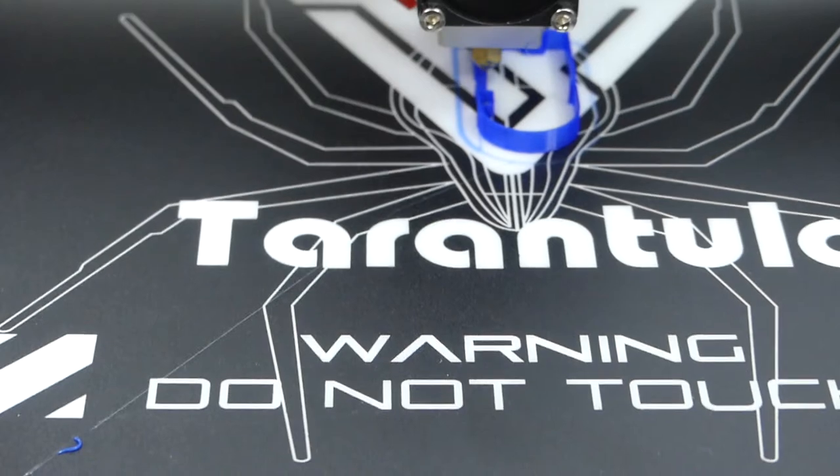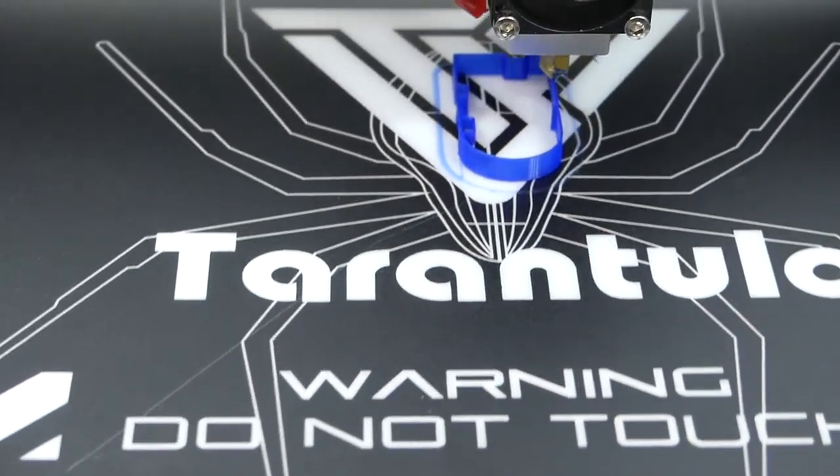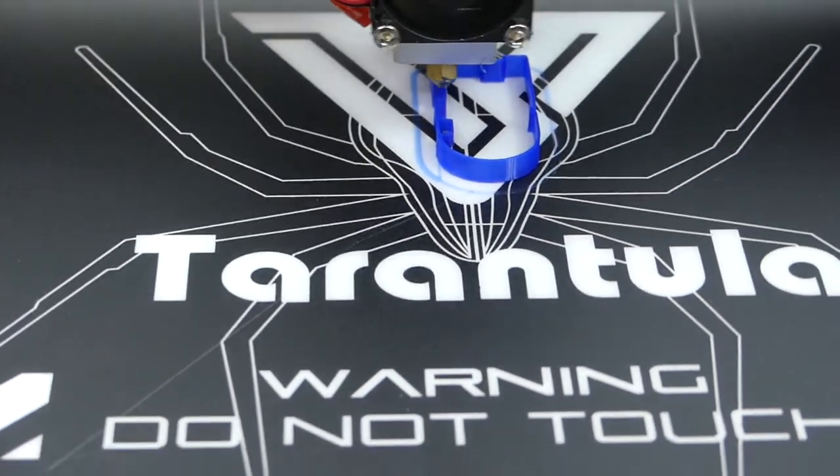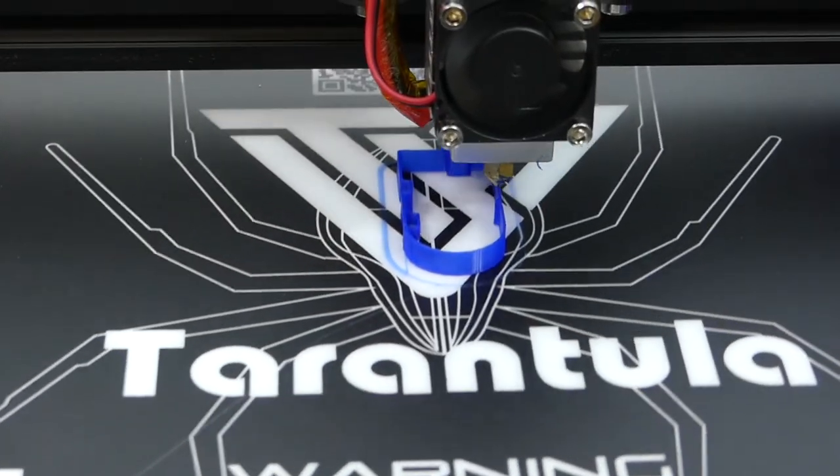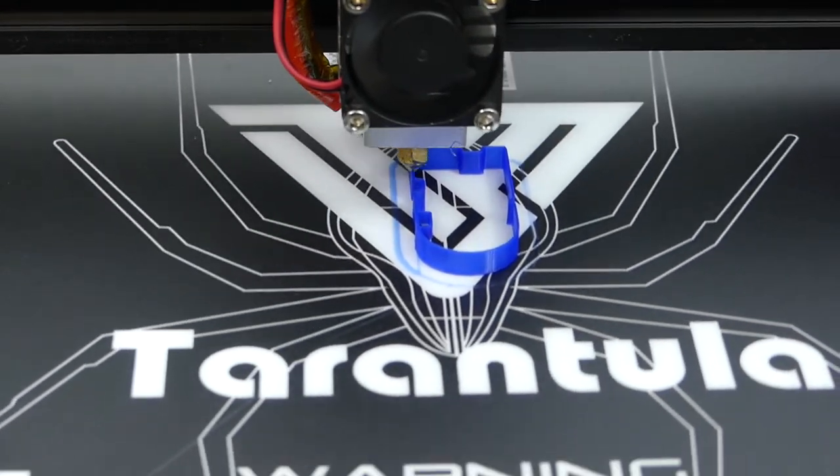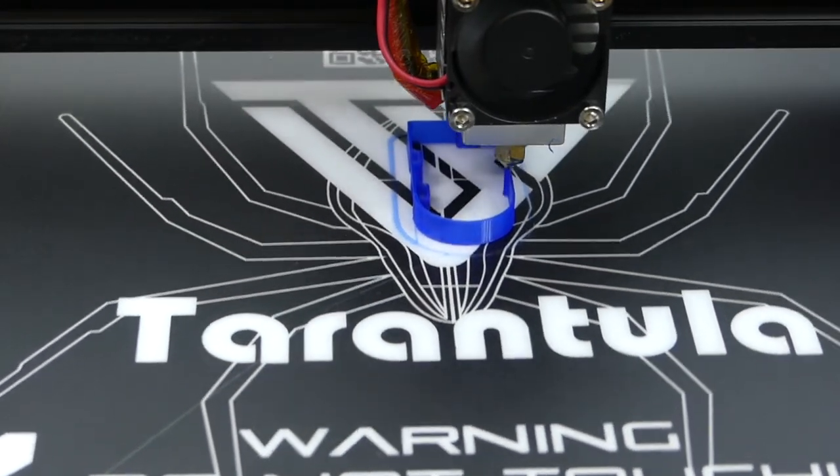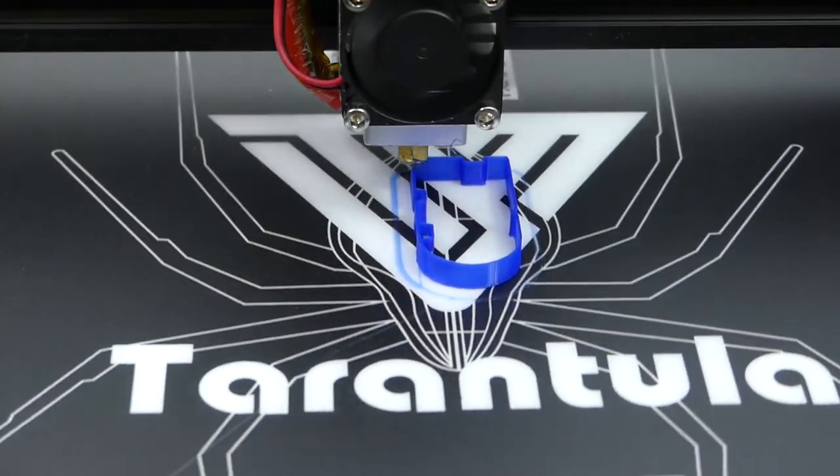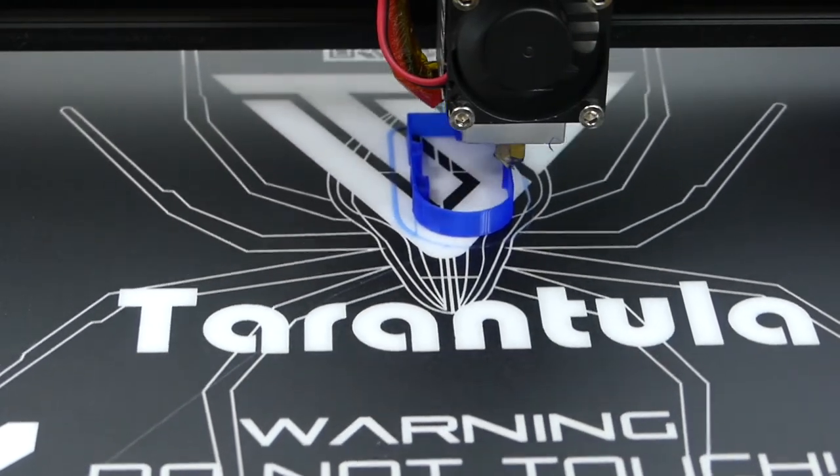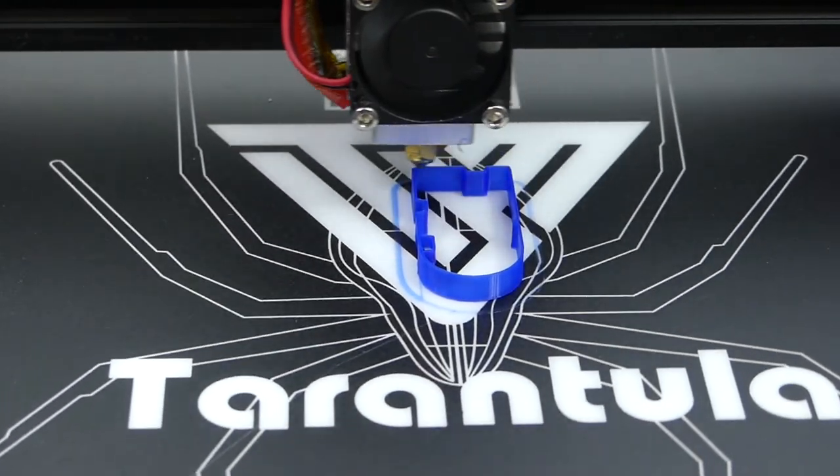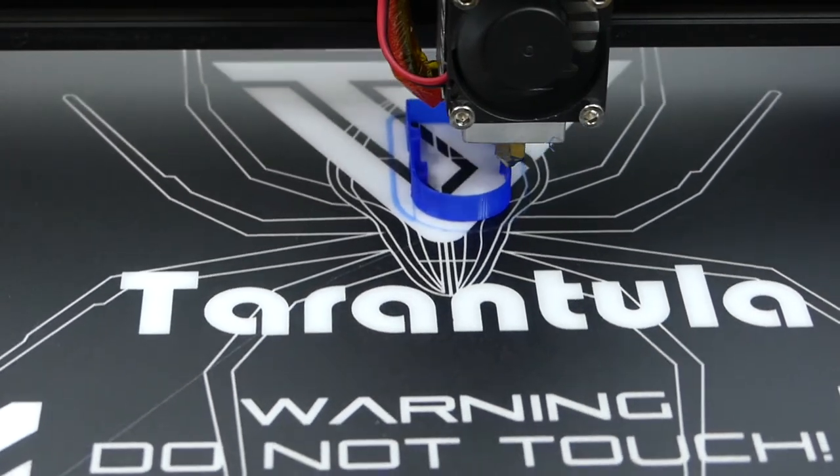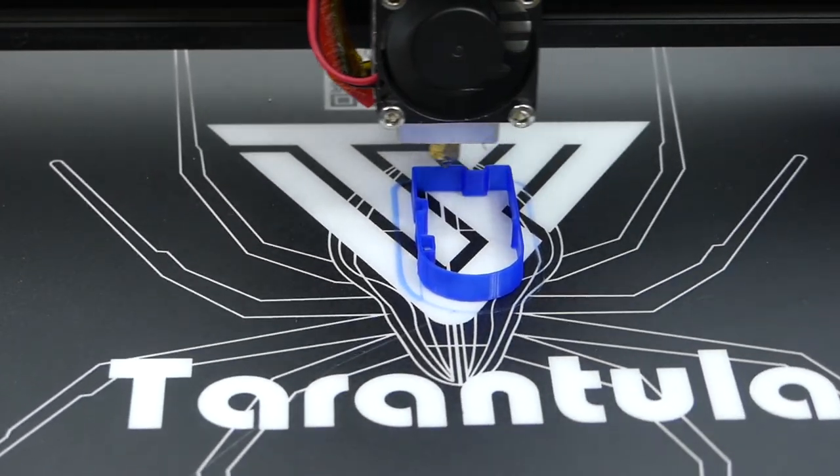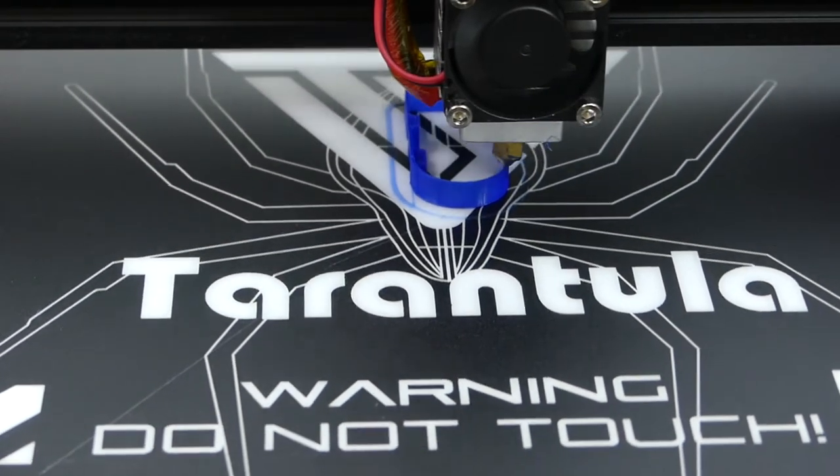Hello everybody and welcome back. This is the TiVo Tarantula version 2 that Gearbest gave me for review, and I'm really grateful for that because it was a very nice experience getting this printer to work correctly. Now that it is working correctly, I really like it, but more to that later.